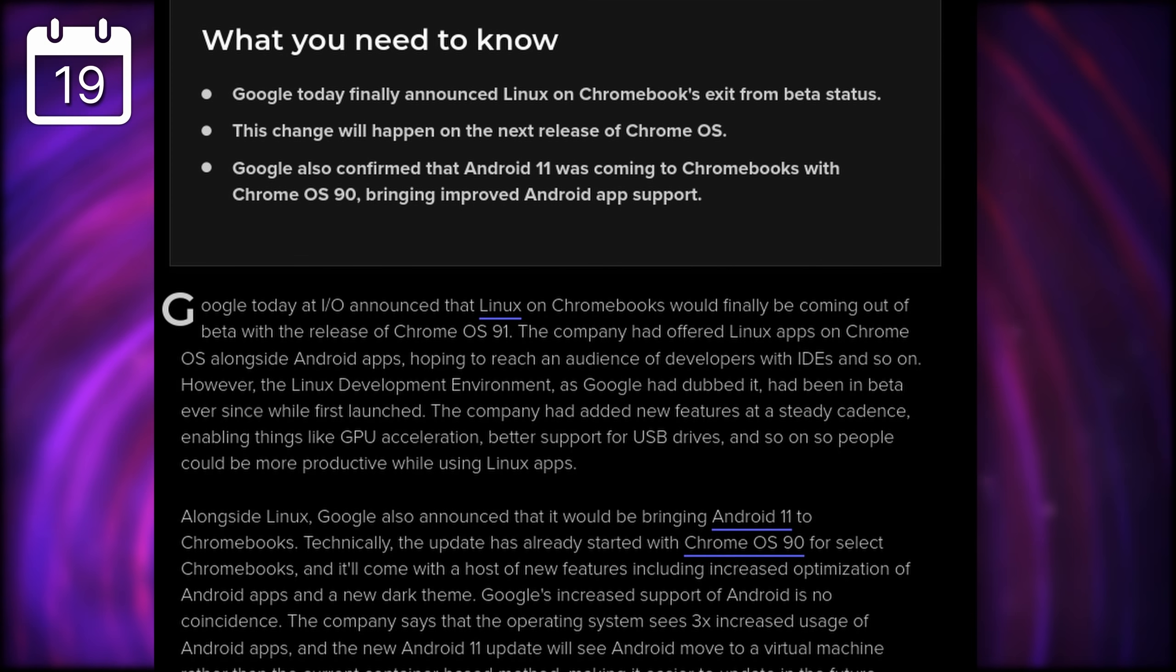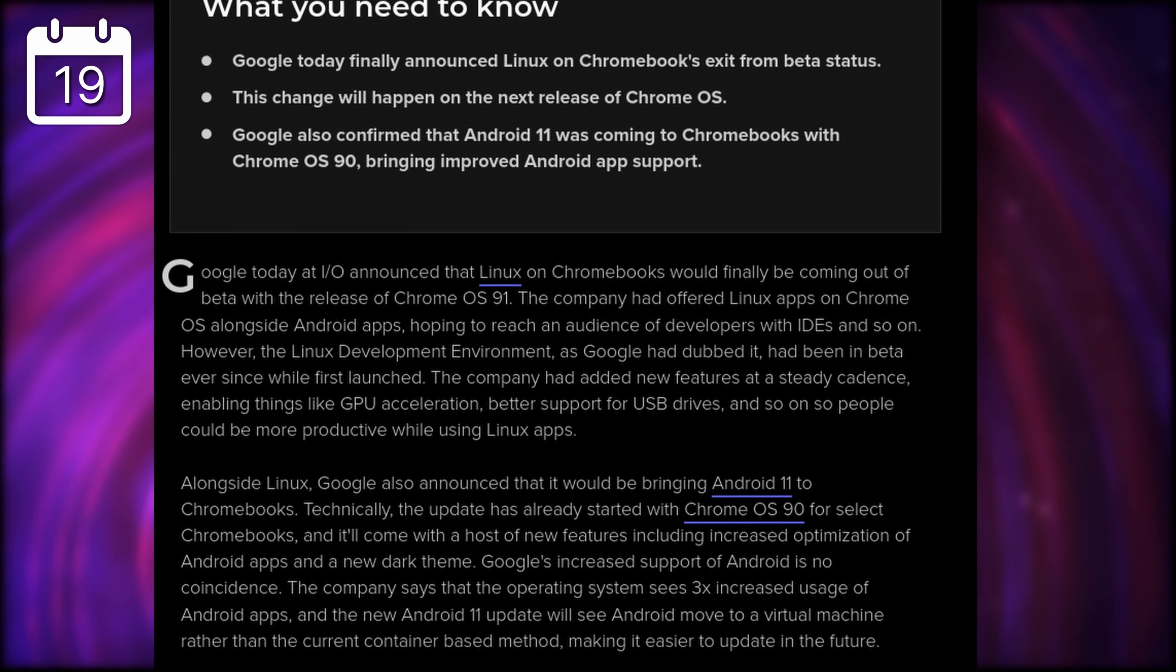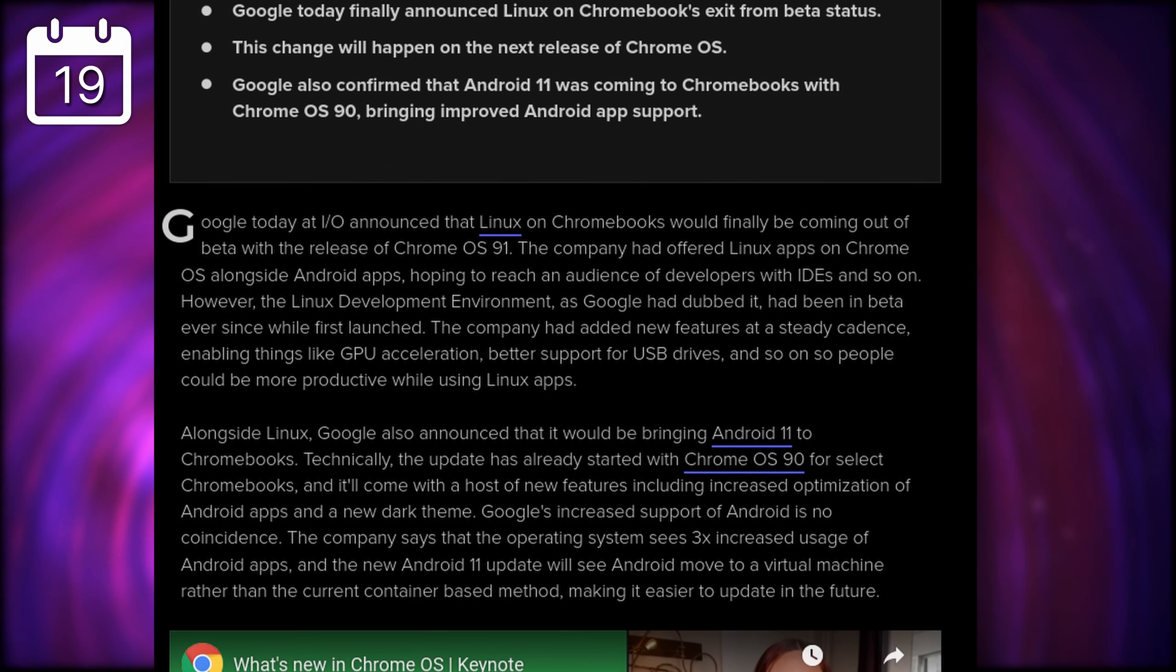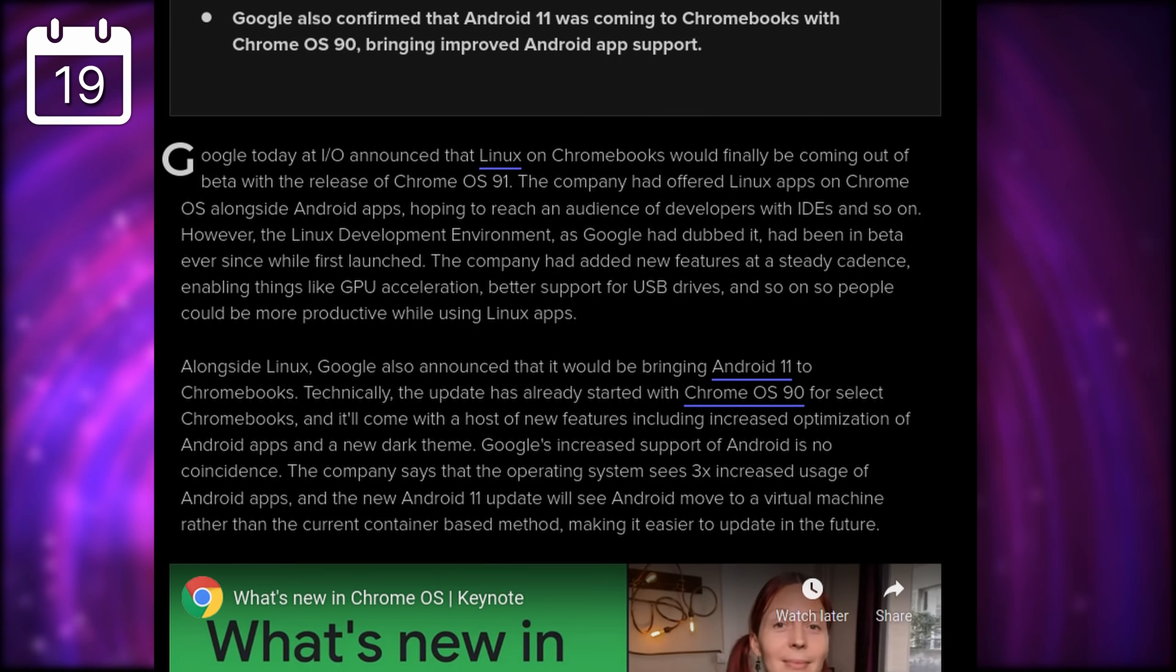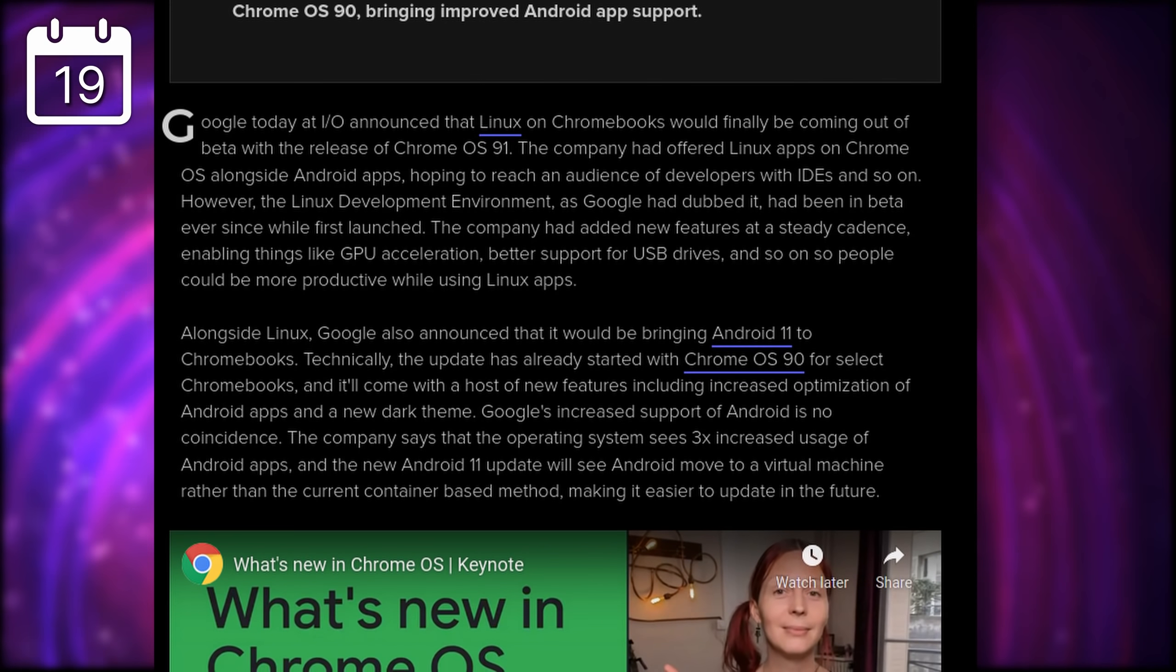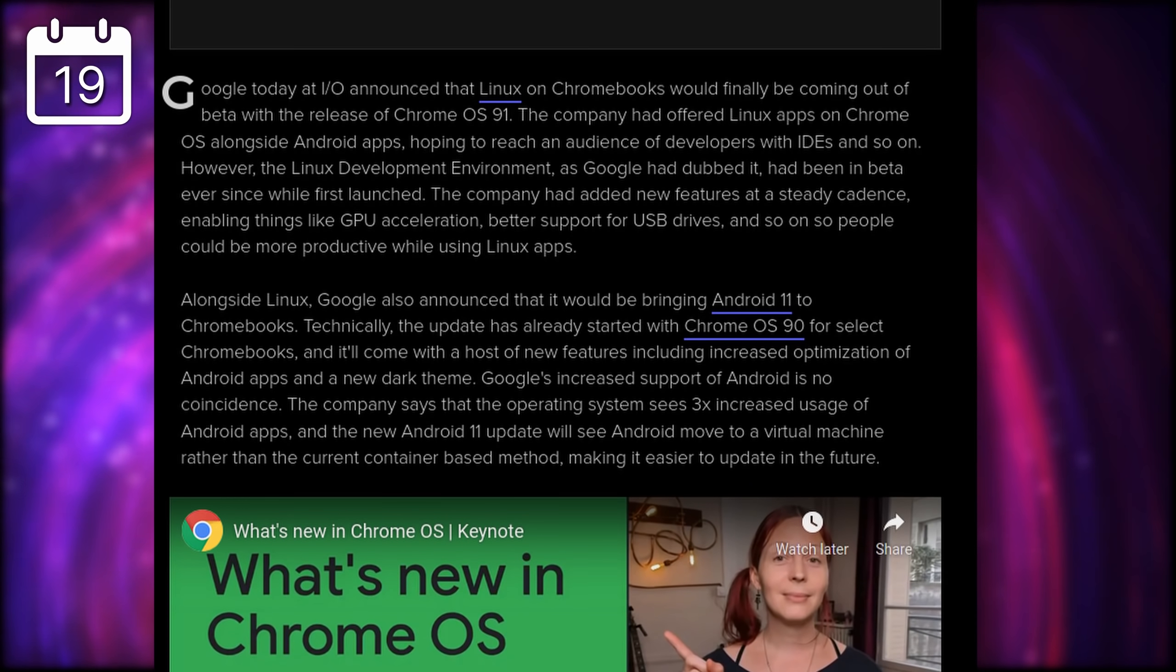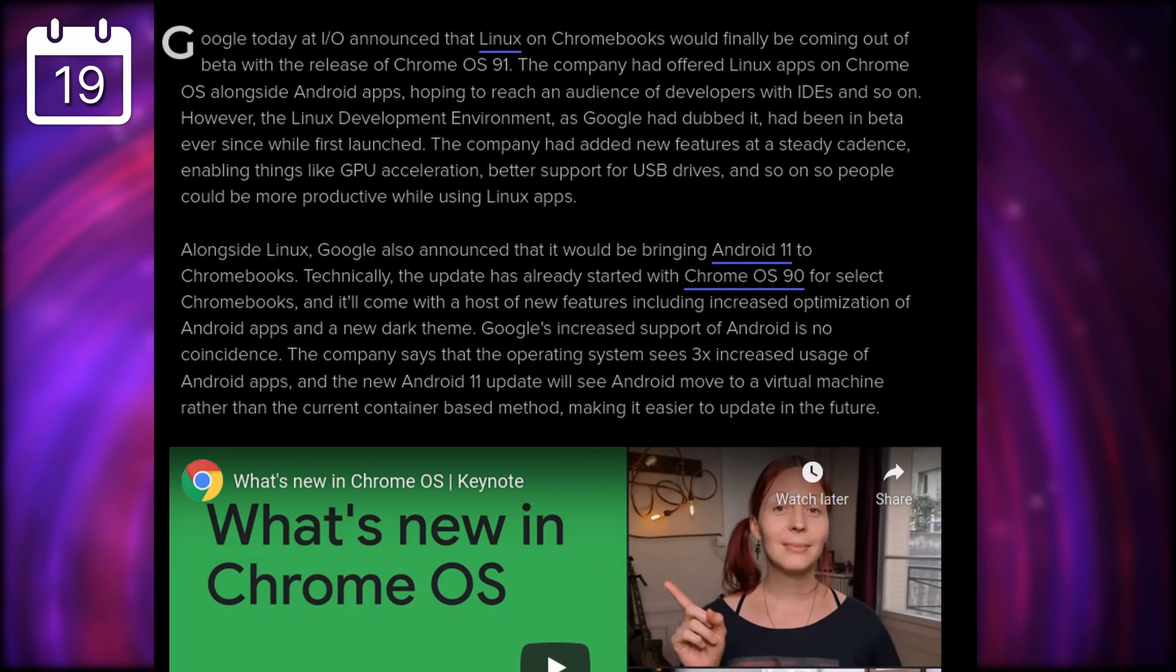With Chrome 91, that's now a default feature. The LDE allows Chrome OS users to run standard Linux applications like LibreOffice or GIMP, natively on the device, complete with GPU acceleration, access to the USB drive, and basically all system features.